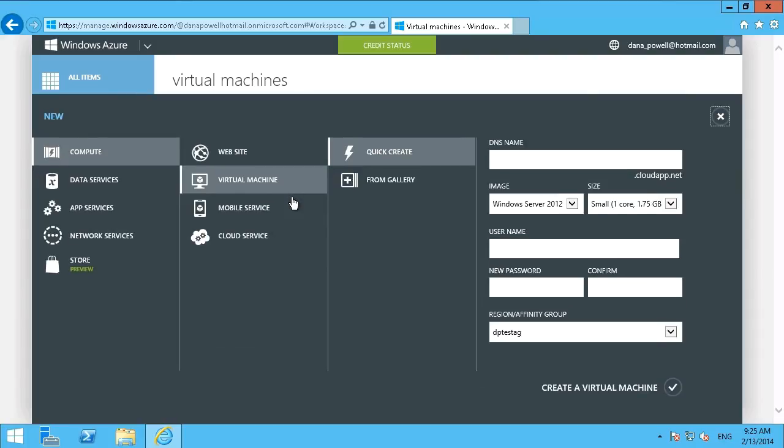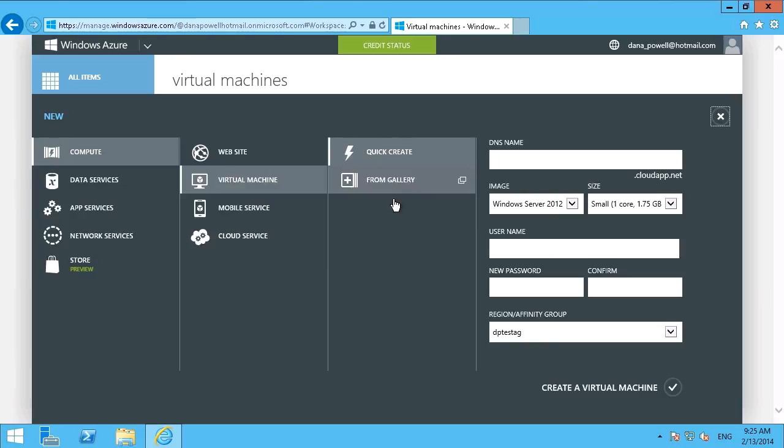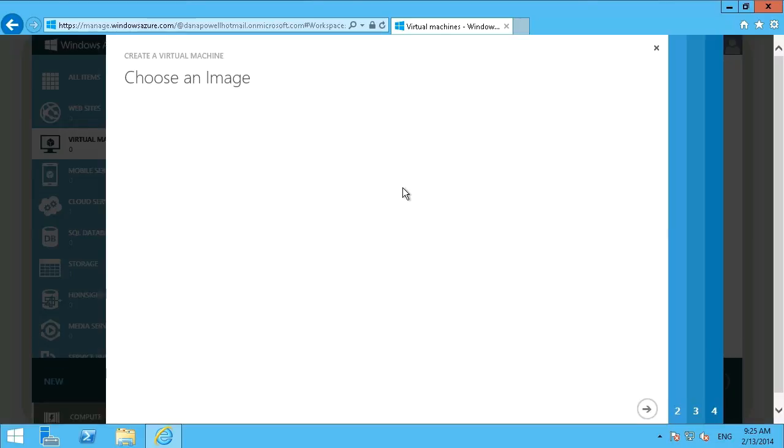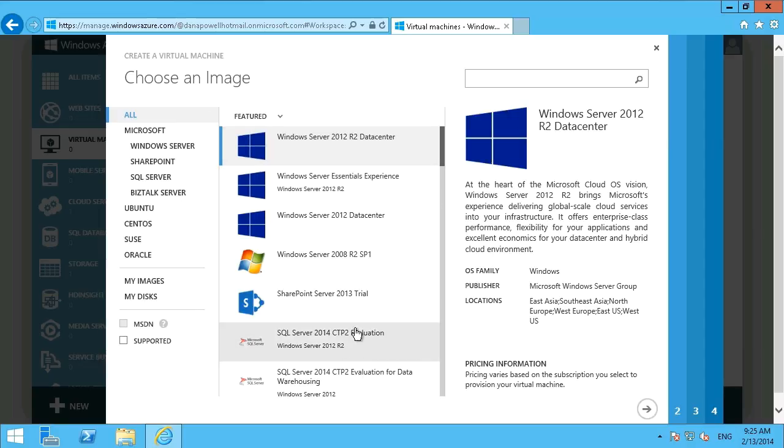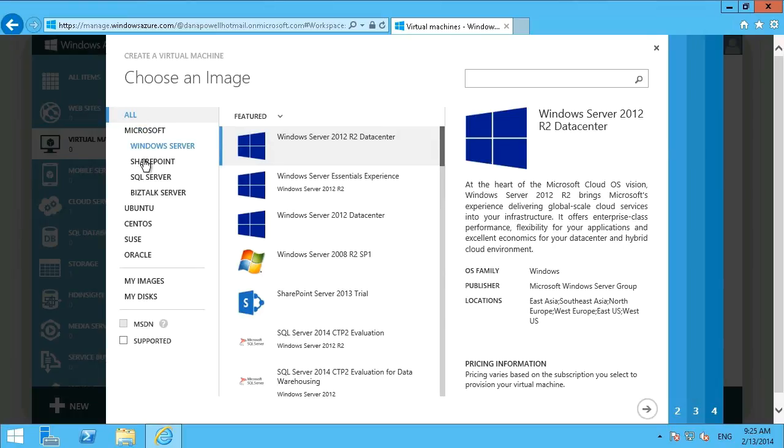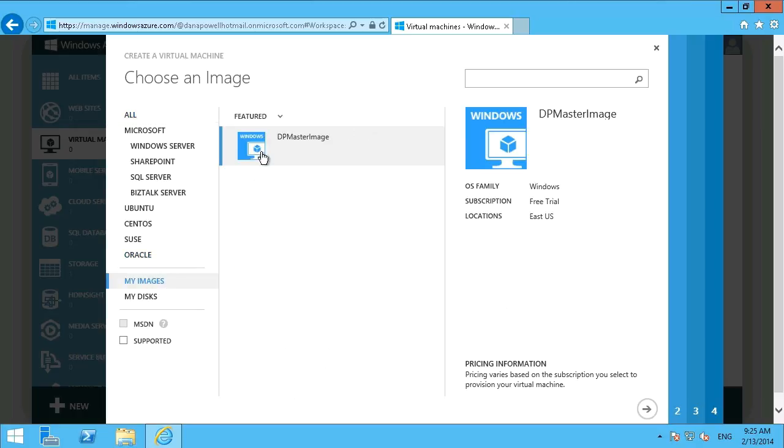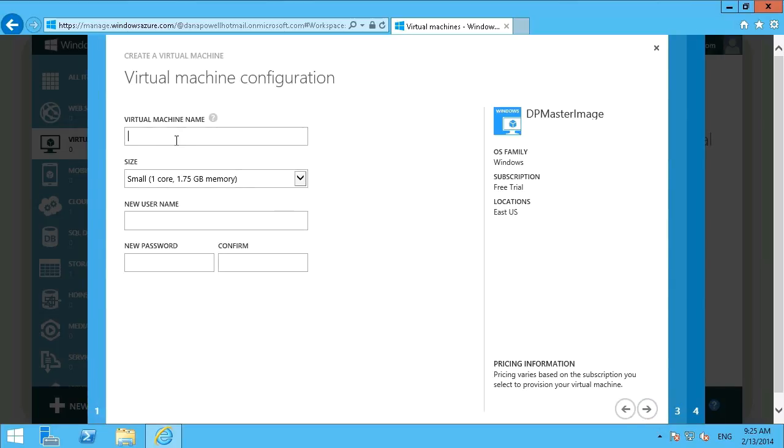So we'll just hit our new virtual machine. And to access that, you can't go through the quick create. You do have to go to your gallery. And of course, we've got all the pre-supplied images here that we can pick from. But these ones are set by Microsoft and the various partners. So what we have to look for over here in the left-hand side, you see there's my images. So we can just click on that. And there is our master image. So we can just choose that as our image to use.